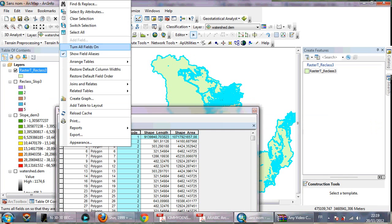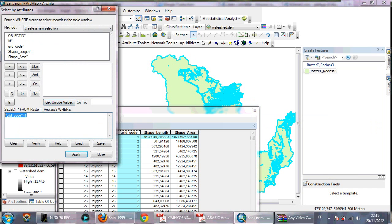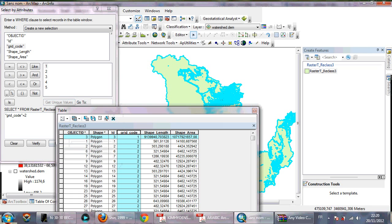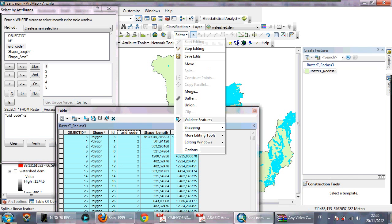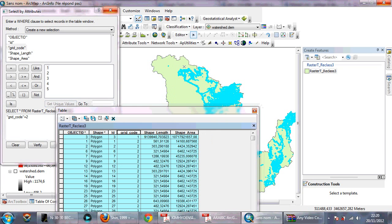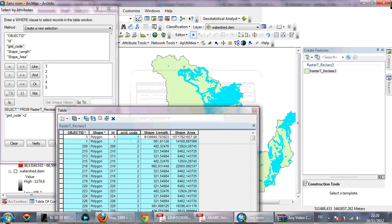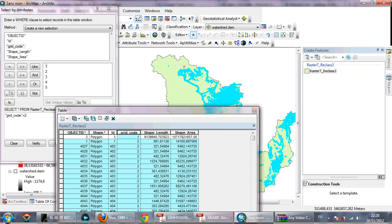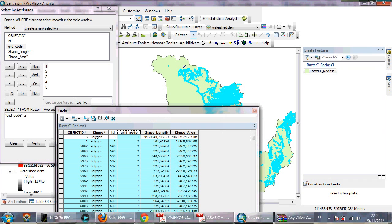The merging for class 1 is finished. Now go back to Select by Attributes, get unique values again, and select grid code equal to 2. Apply, then merge all polygons with value 2. There are a lot of polygons with value 2, so it takes more time.